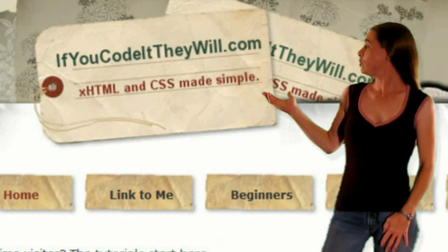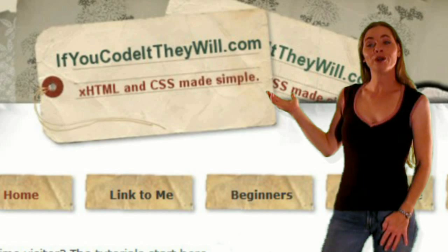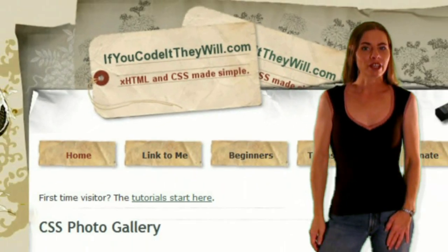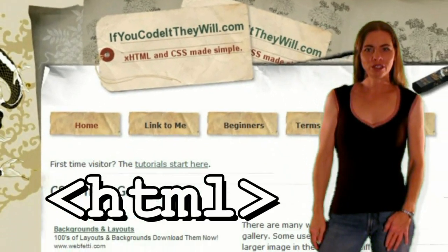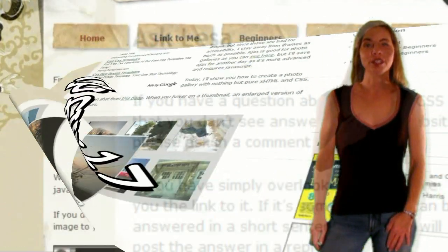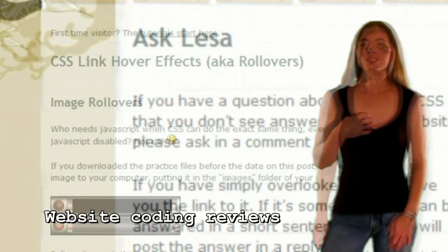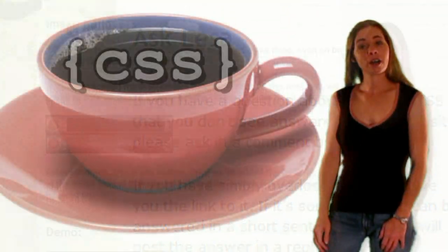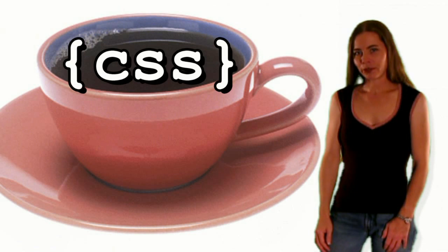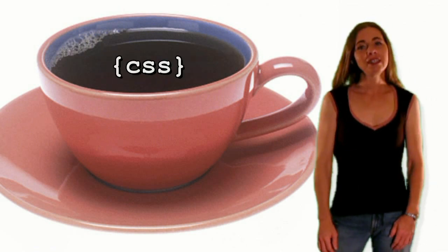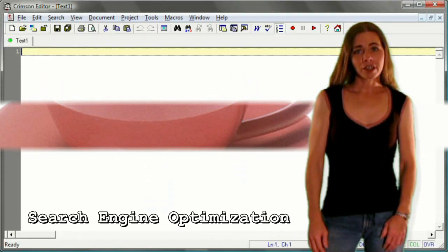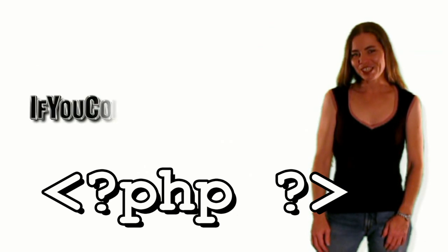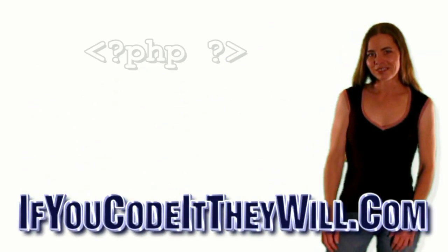Welcome to IfYouCodeItTheyWill.com where you'll find website coding tutorials written in a language that's easy to understand. So now, grab some coffee, or tea if you prefer, make yourself comfortable, and let's get coding!